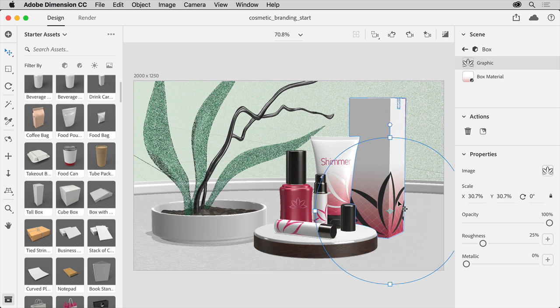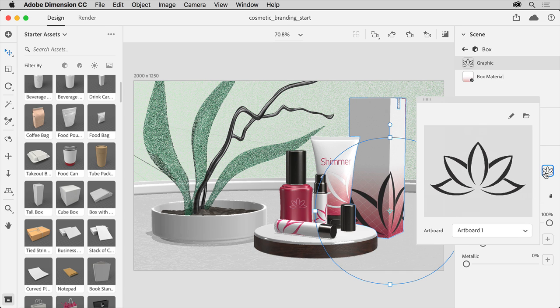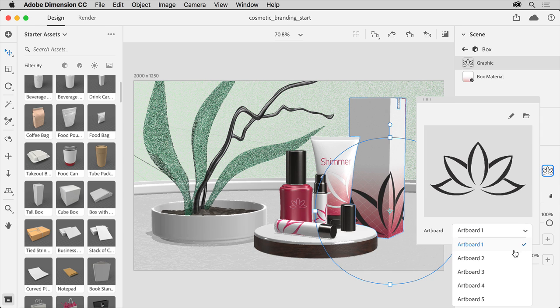Now because this was imported as an Illustrator file, you can select which logo to use by choosing the correct artboard from the Illustrator file right here in Dimension. In the Properties panel, to try one of the alternate logos, click the image swatch to see the logo. Then choose another artboard from the menu here to apply it.